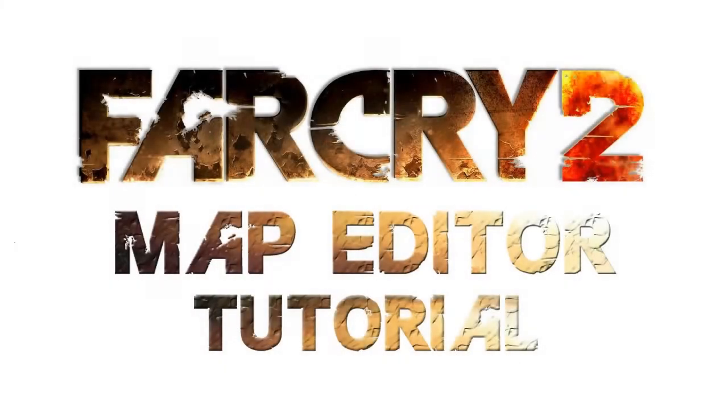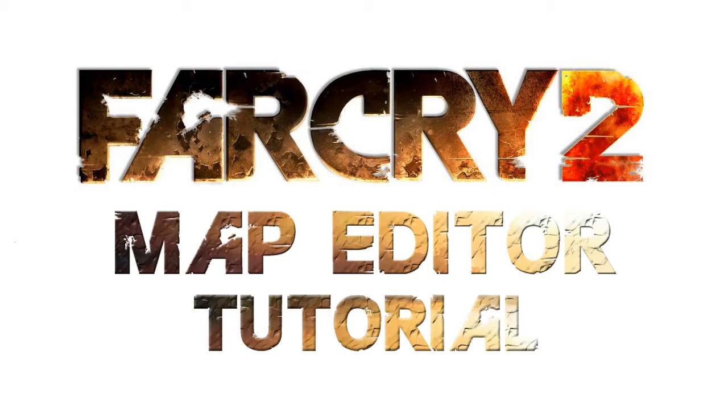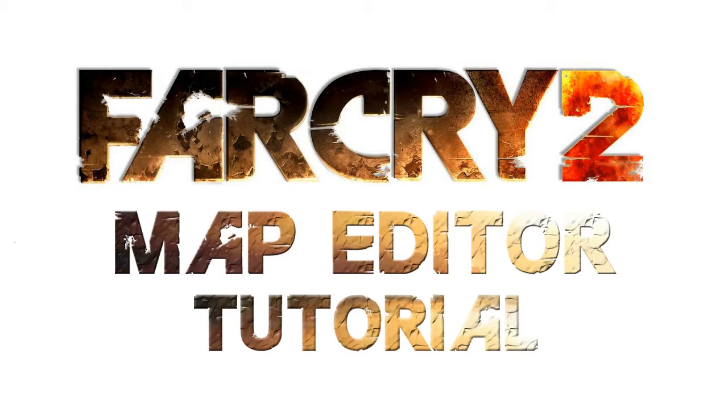Welcome to my tutorial on how to create a multiplayer level using the Far Cry 2 editor. The editor that comes with Far Cry 2 is a good starting point for gamers that want to make their own multiplayer levels because it is very simple and easy to use.